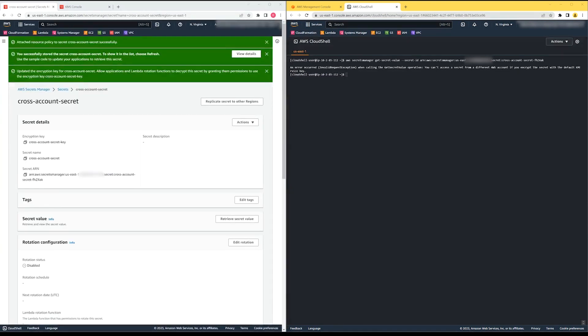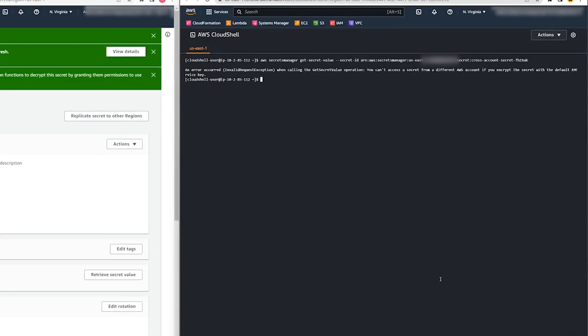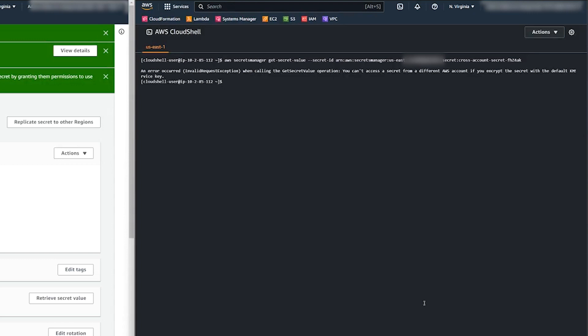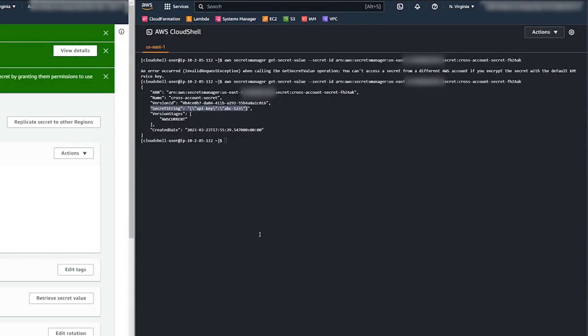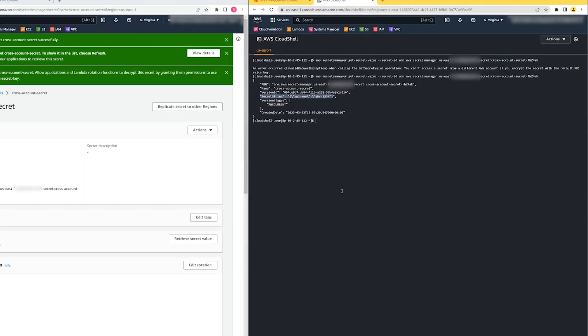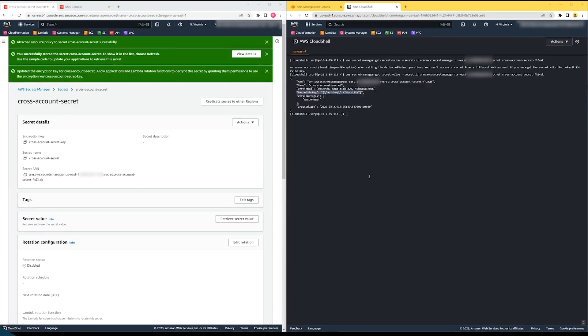Now let's go back to the second account to try to access the secret. Let's run the same command, but this time we'll be able to retrieve the secret. I can view the secret because the identity that I'm using has permissions to do so.